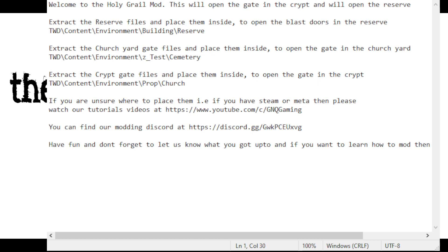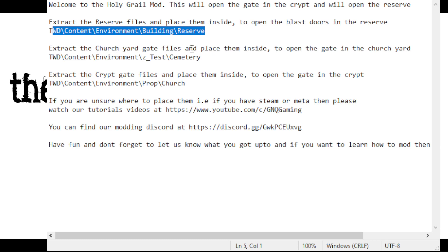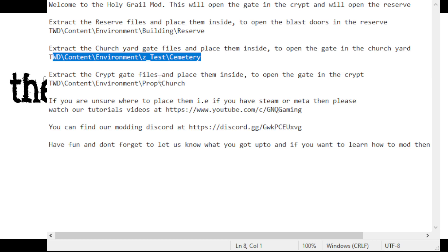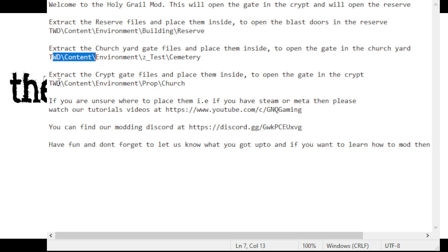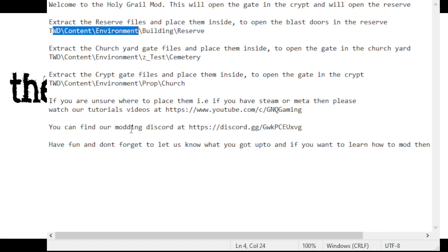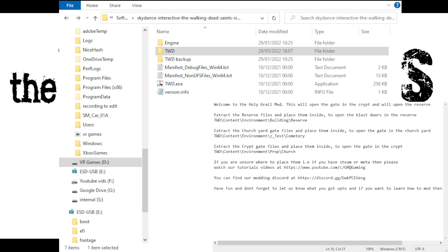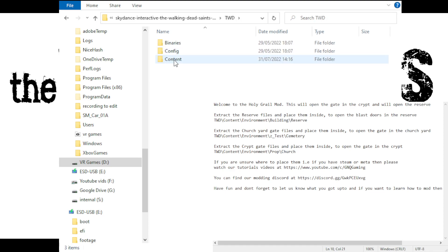The instructions read: 'Welcome to the Holy Grail mod — this will open the gate in the crypt and open the Reserve.' Extract the Reserve files and place them in this folder; extract the Churchyard Gate files and place them in this folder; extract the Crypt Gate files and place them in this folder. Those two will open the main gates, and the third opens up some fun doors to look inside that weren't open before. So how do we get the files into the game?